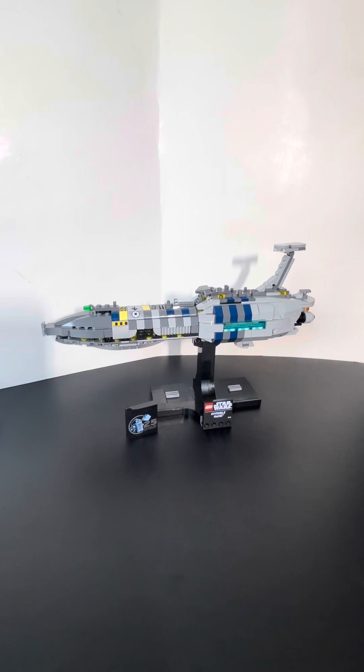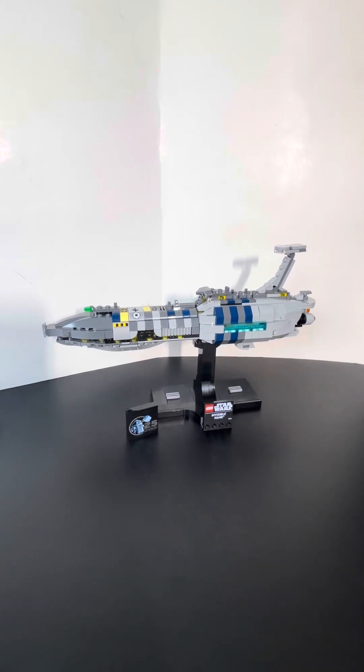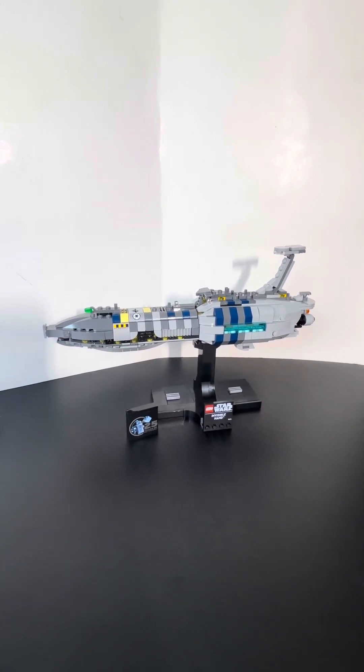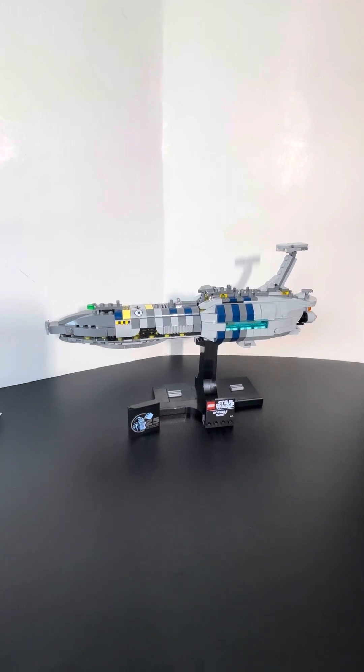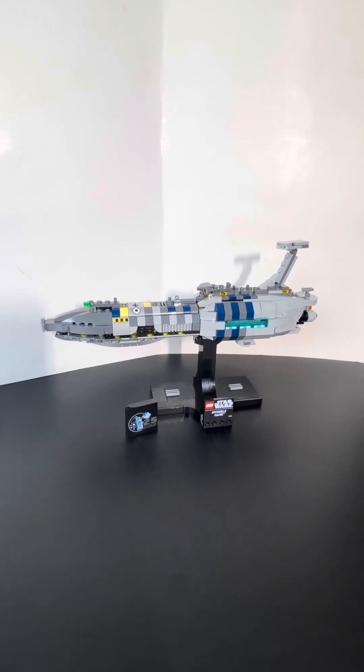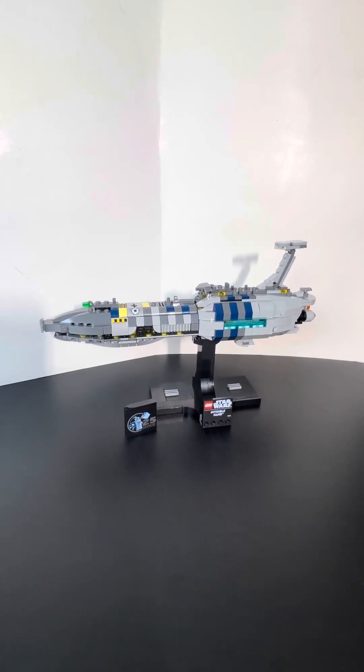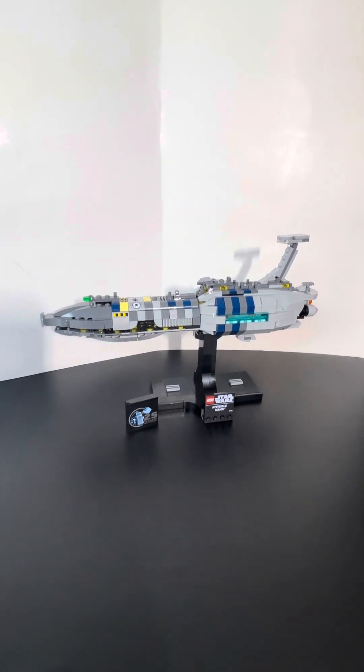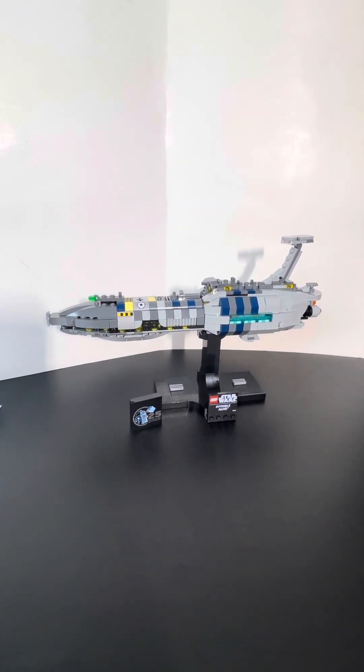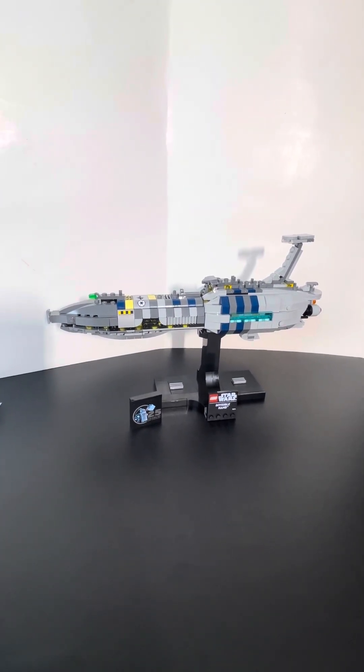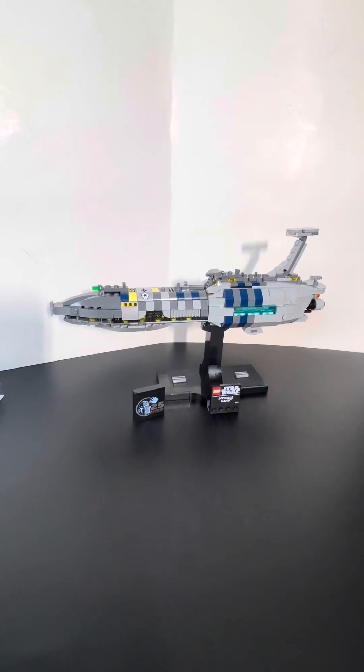This is the least expensive of the three mini scale ships that have been released for March of 2024. This costs $50 US and contains 557 pieces, set number 75377, and this is an 18 plus set.